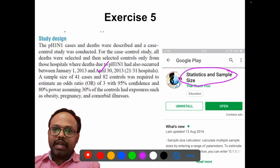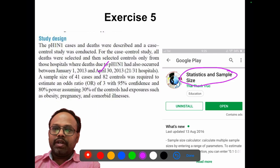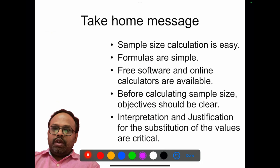You can go into Google Play Store and search for sample size calculators. There are sample size calculator apps available, and you can use those according to your needs.